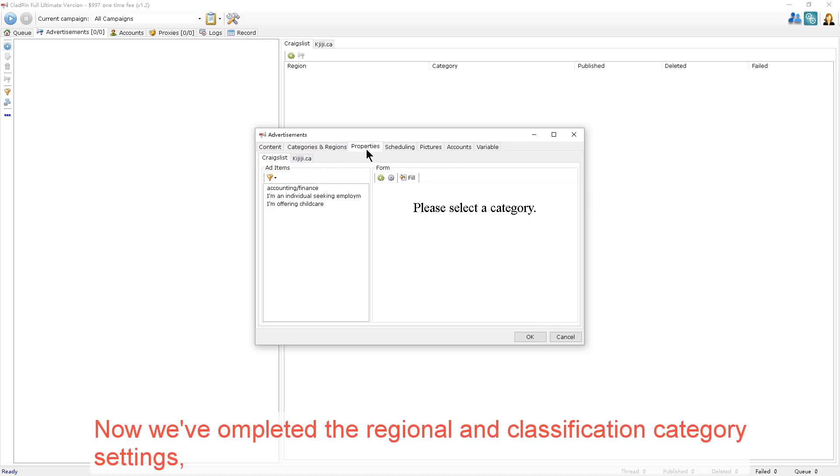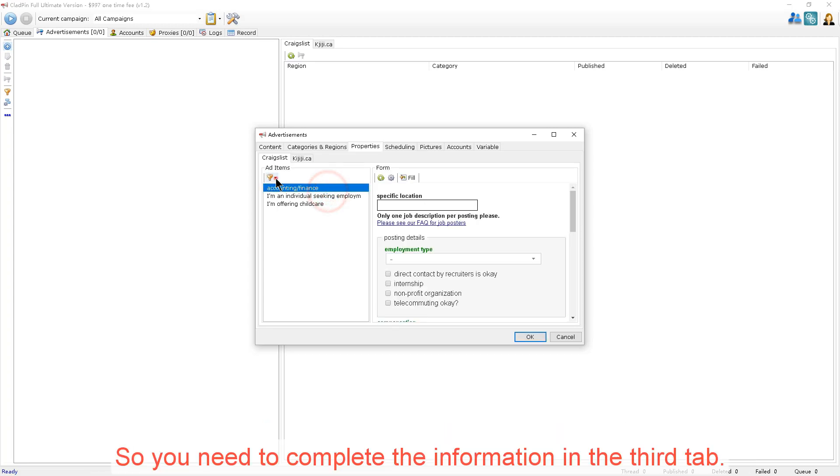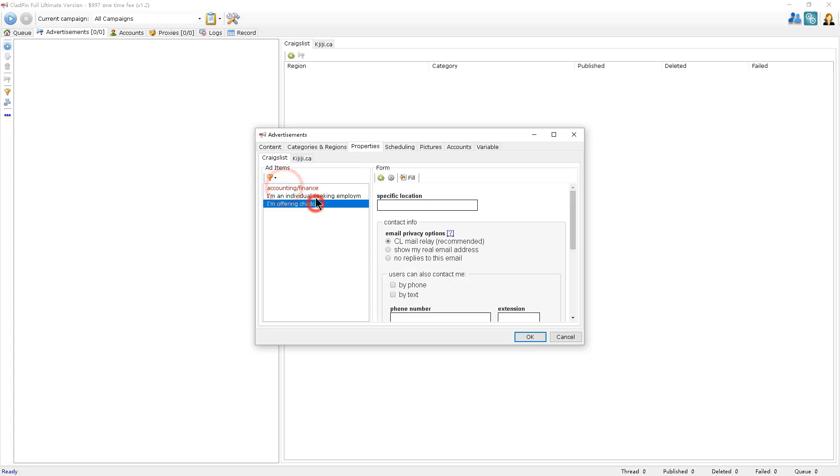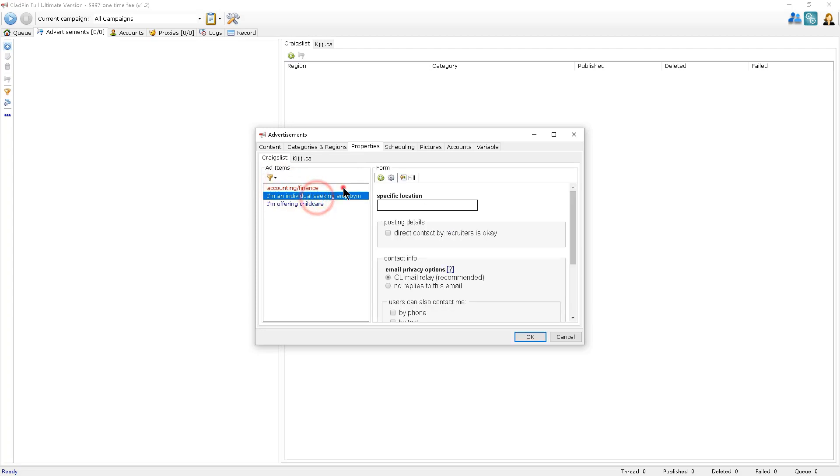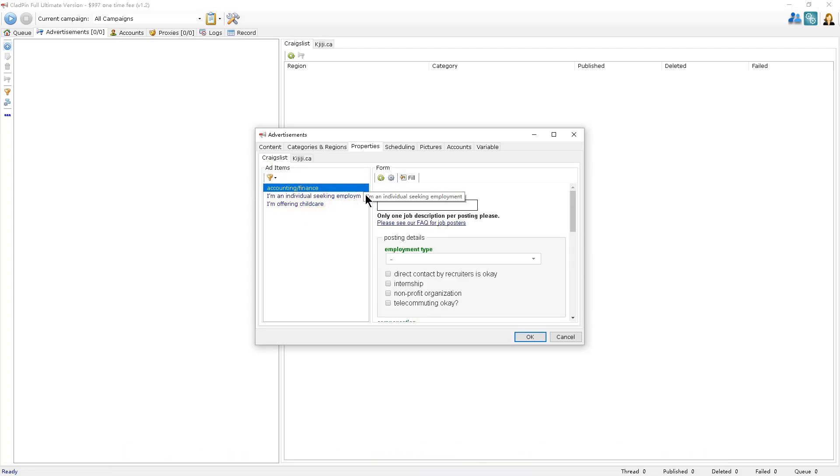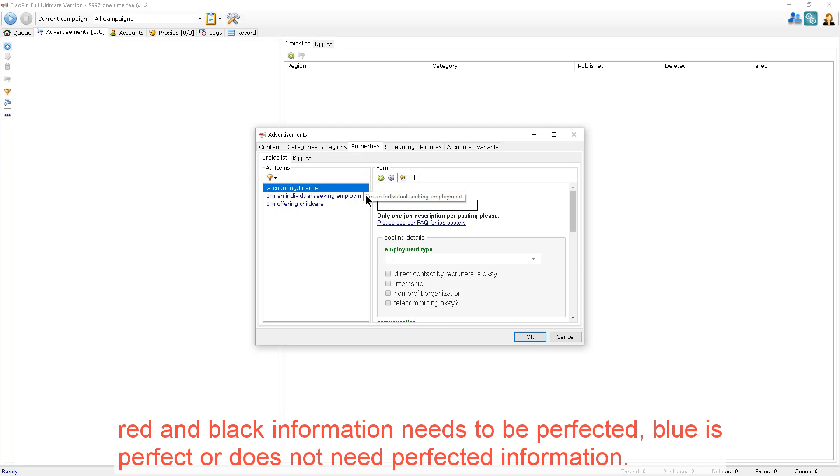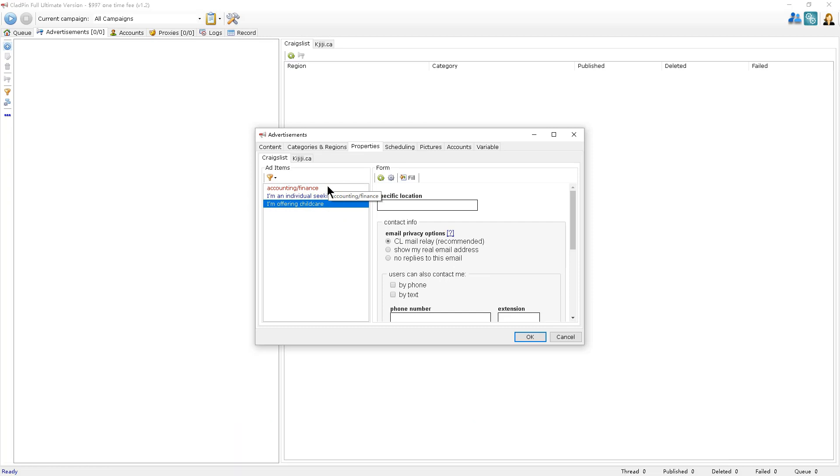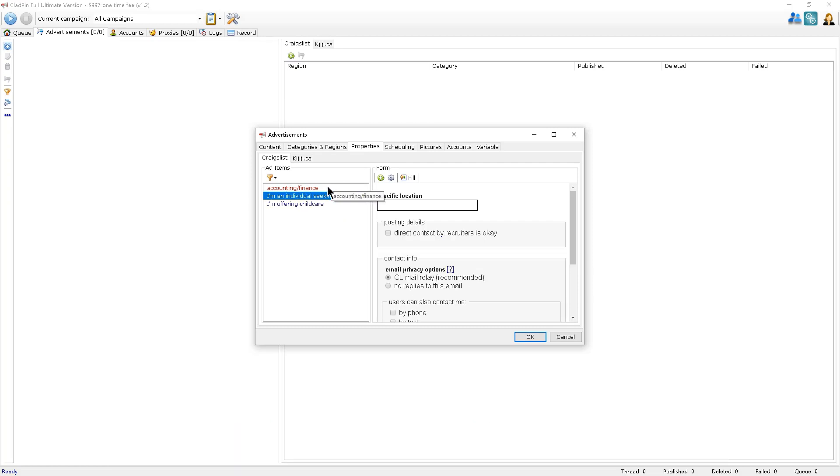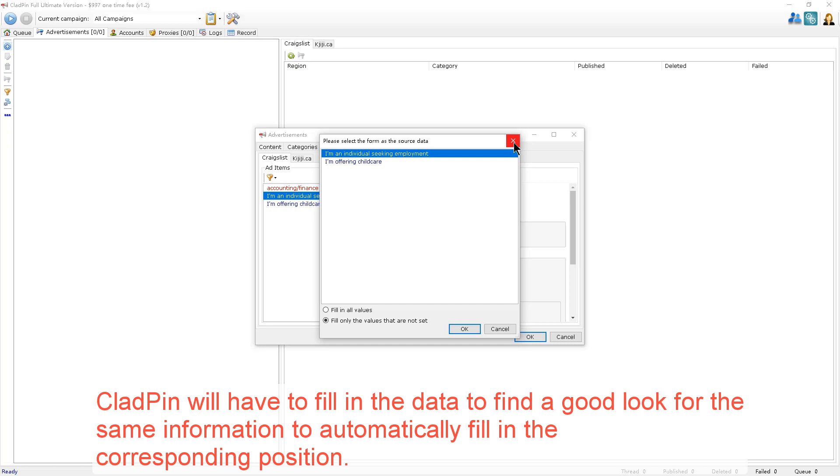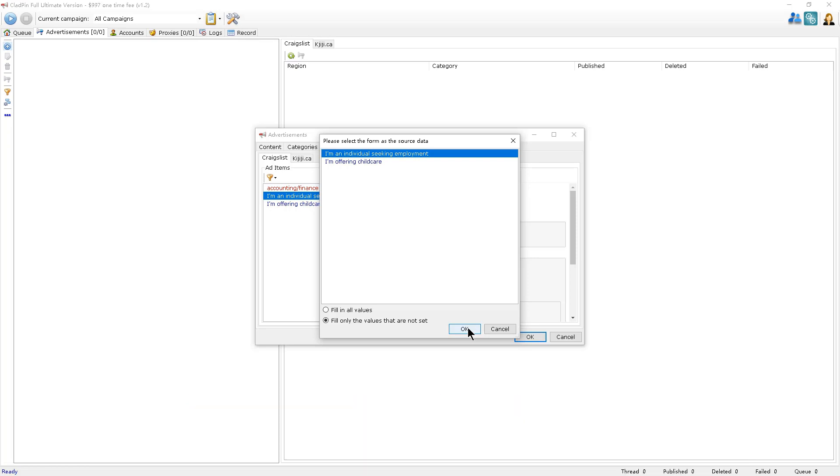Now we've completed the regional and classification category settings. So you need to complete the information in the third tab. This can be easily distinguished according to the color. Red and black information needs to be perfected. Blue is perfect or does not need to be perfected for information. Now click on the Fill button. CloudPin will have to fill in the data to find a good look for the same information to automatically fill in the corresponding positions.